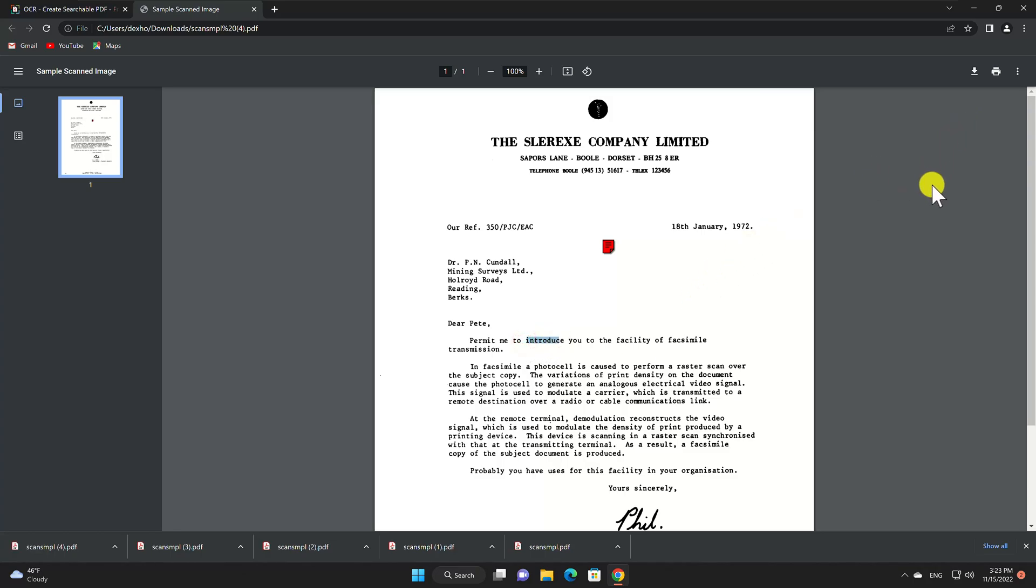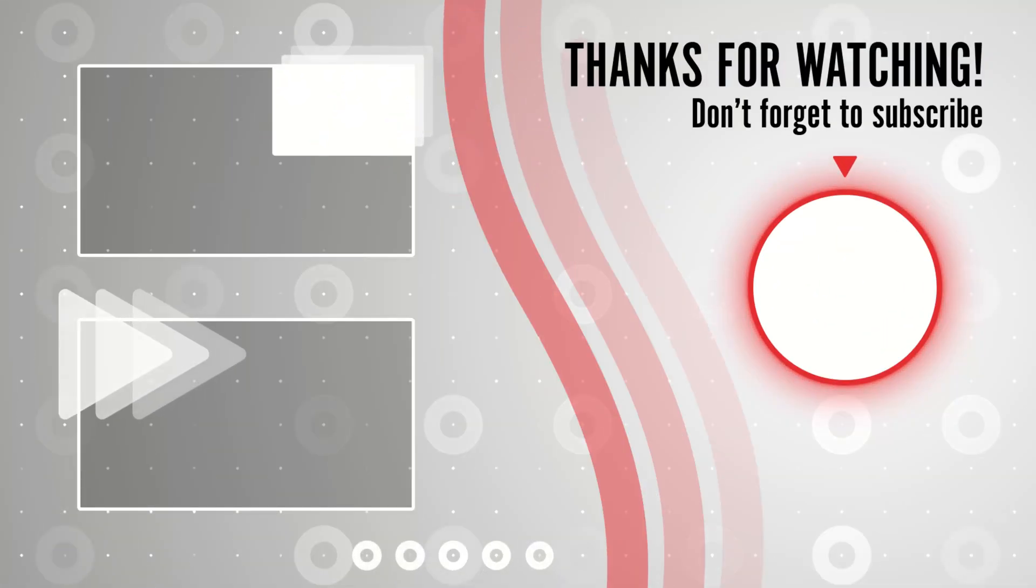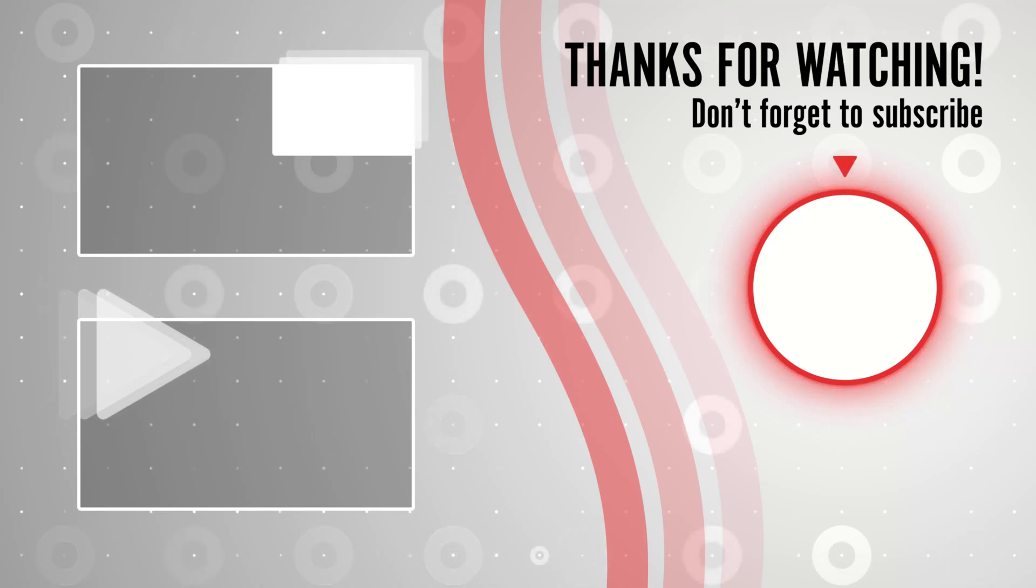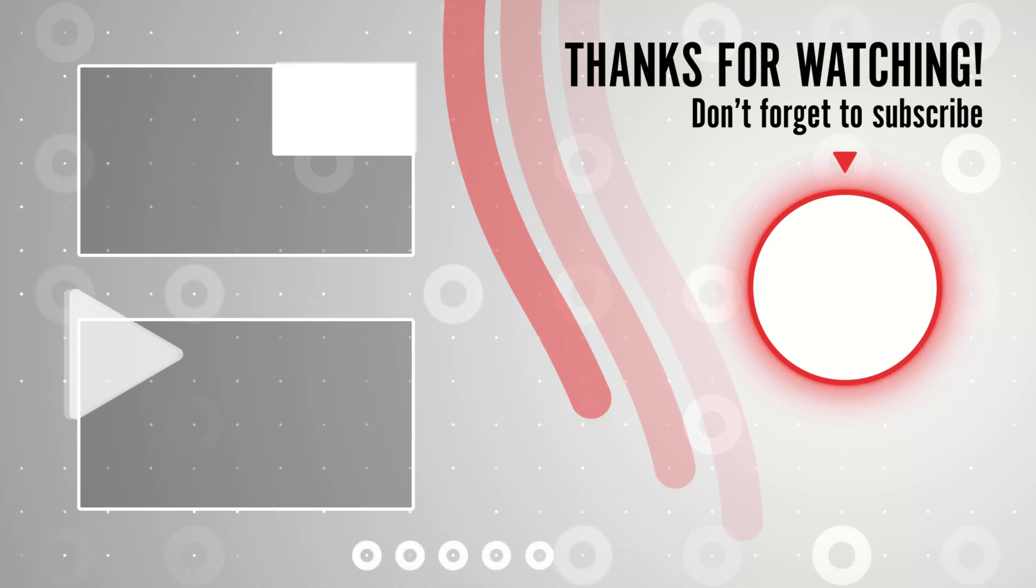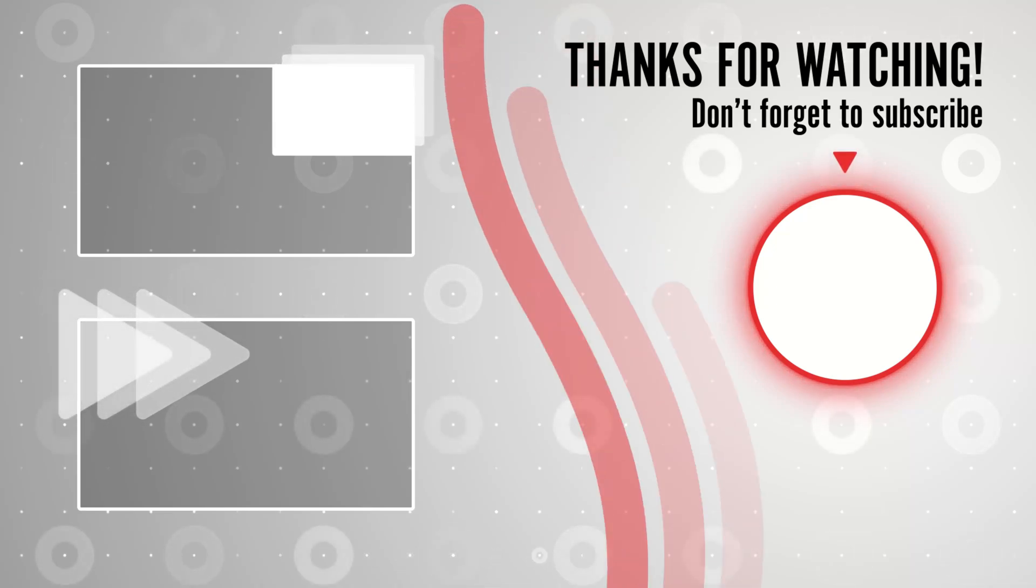These are some of the tools that you can use to make a PDF searchable. If you stayed until the end, please show your appreciation by liking the video. Also leave us a comment down below and subscribe for more tech videos. Have a great day!